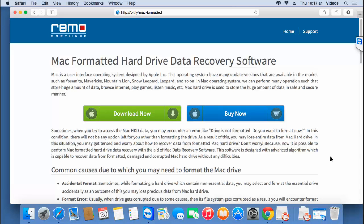Hi there! In this video, I'll show you how you can recover data from a formatted Mac hard drive by making use of a data recovery software which I found on this link. I'll run this software and show you how easy it is to recover back data using this Mac hard drive recovery software.